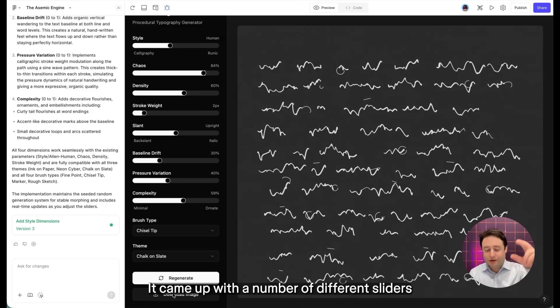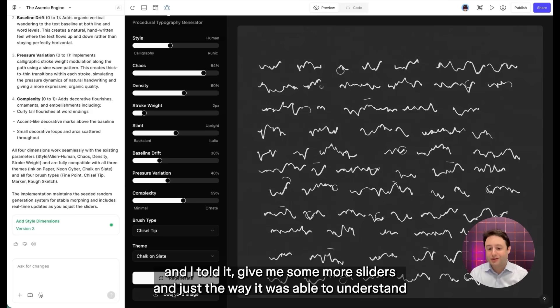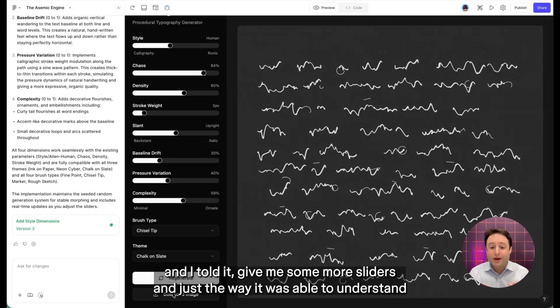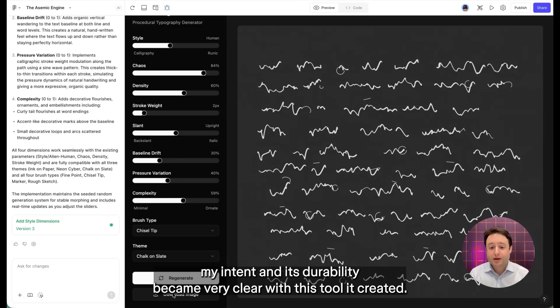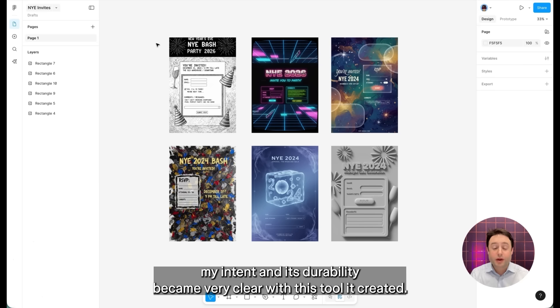And it essentially got to all this on its own. It came up with a number of different sliders. And then I told it, give me some more sliders. And just the way it was able to understand my intent and its durability became very clear with this tool it created.